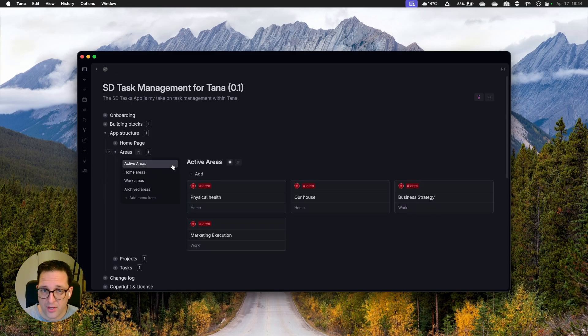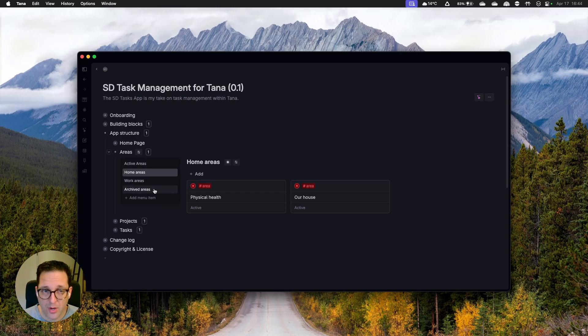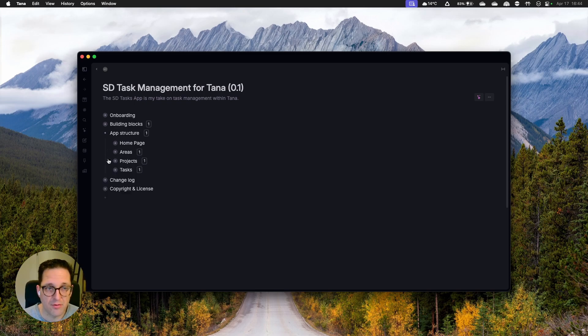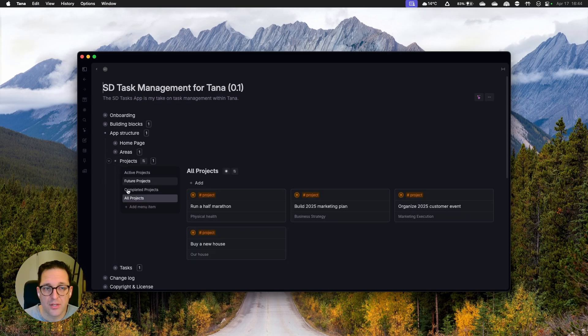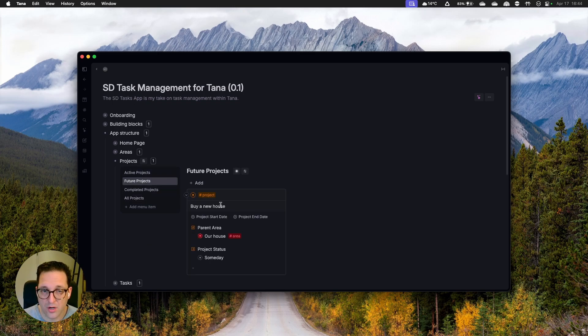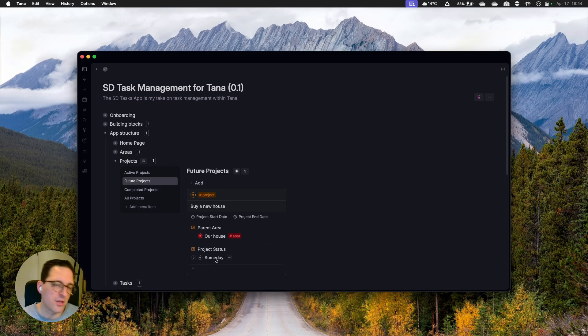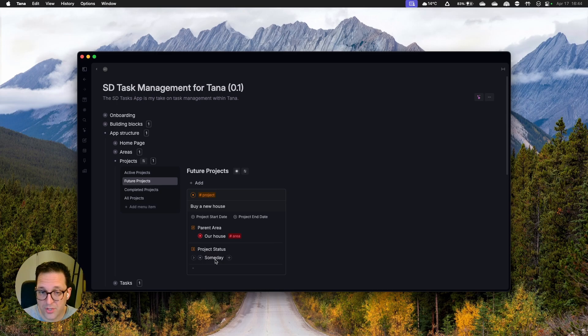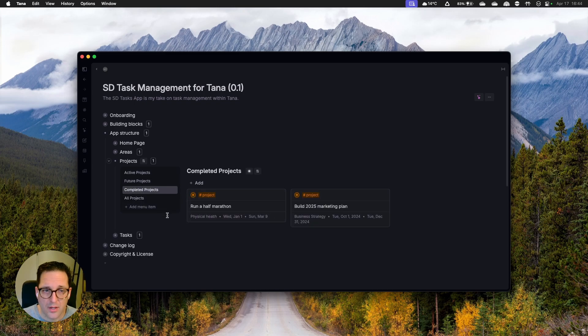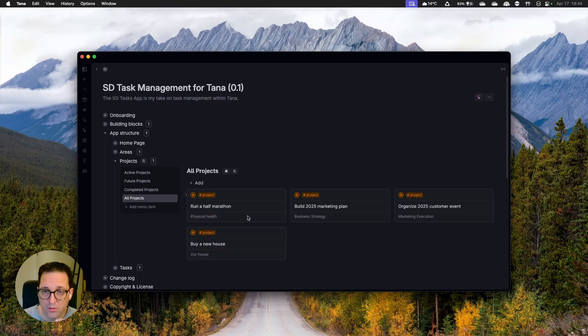All right, next up we have areas, we have active areas. You can see to which domain they're connected. We have home areas. We have work areas. We have archived areas. It's not super difficult, but you know, this is the areas overview. This is the projects overview where I indeed have active projects, future projects, which are not just projects with a start date in the future. Yes. I could play around with that, but basically project with a project status being someday, that might be something to look into later on. So finally completed projects. Status is completed and obviously an overview of all the projects.